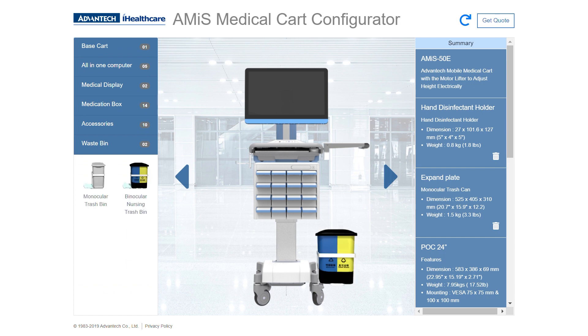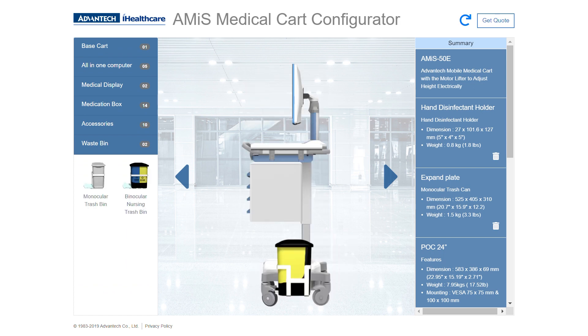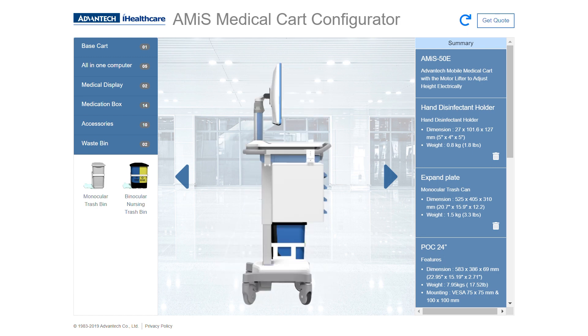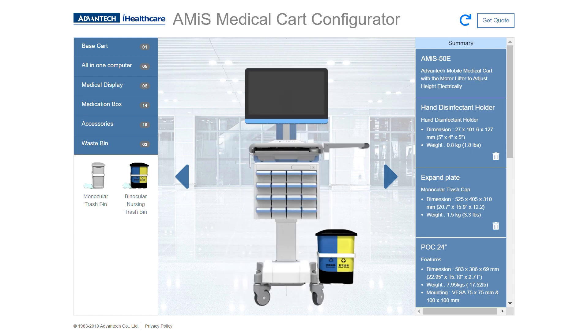Lastly, let's add a waste bin. Then if you click these arrows, you can get a full 360 view of what the cart is going to look like.